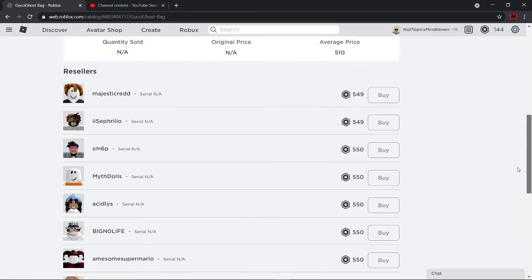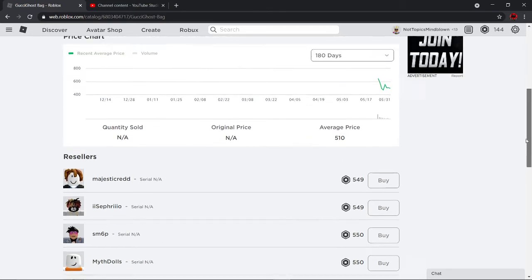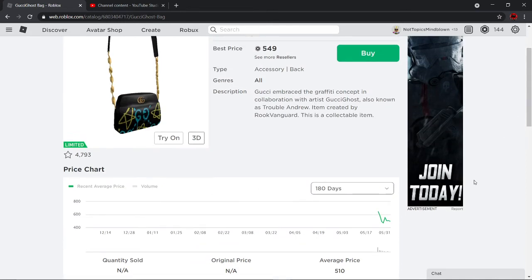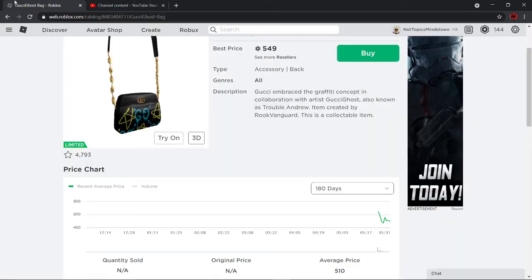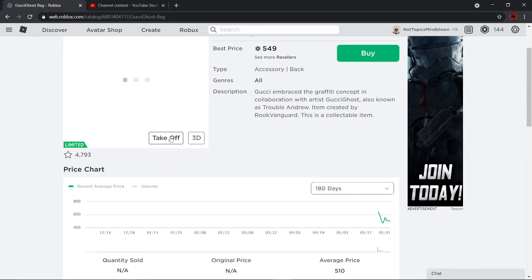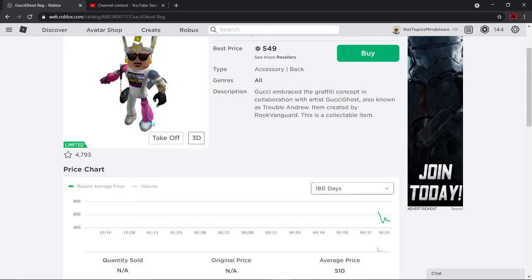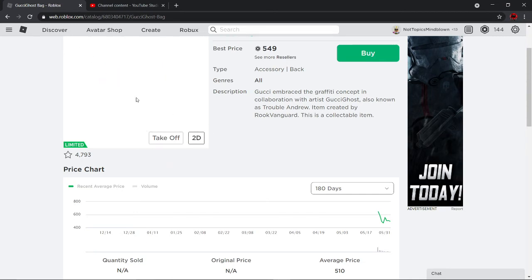But yeah, basically, it's kind of hard to get this back. It hardly sells, honestly. It hardly even sells, so I don't think it's that good to get it.